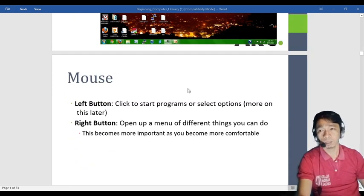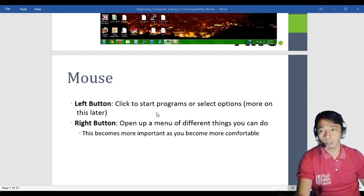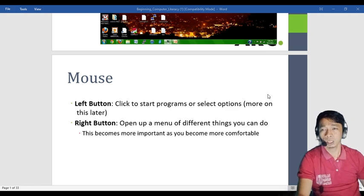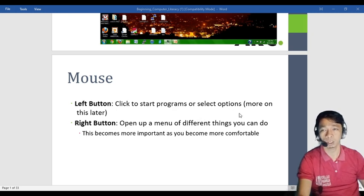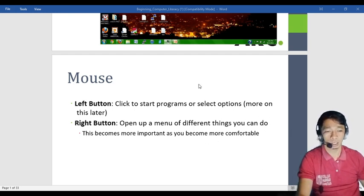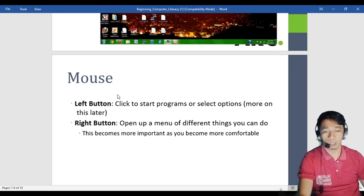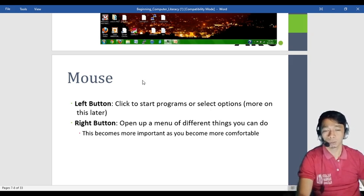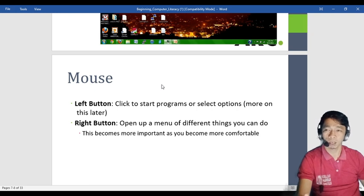We have the mouse with three buttons. The left button is used to click to start a program or select an option. So when you click the left button, you are selecting a program or an option. The right button opens up a menu of different things you can do. When you right-click, you will see options — like refresh, cut, or paste.